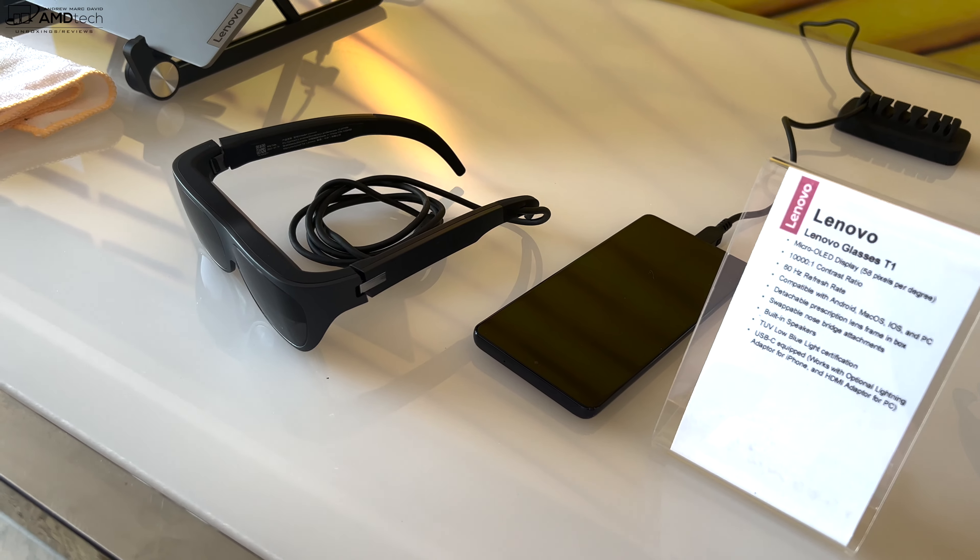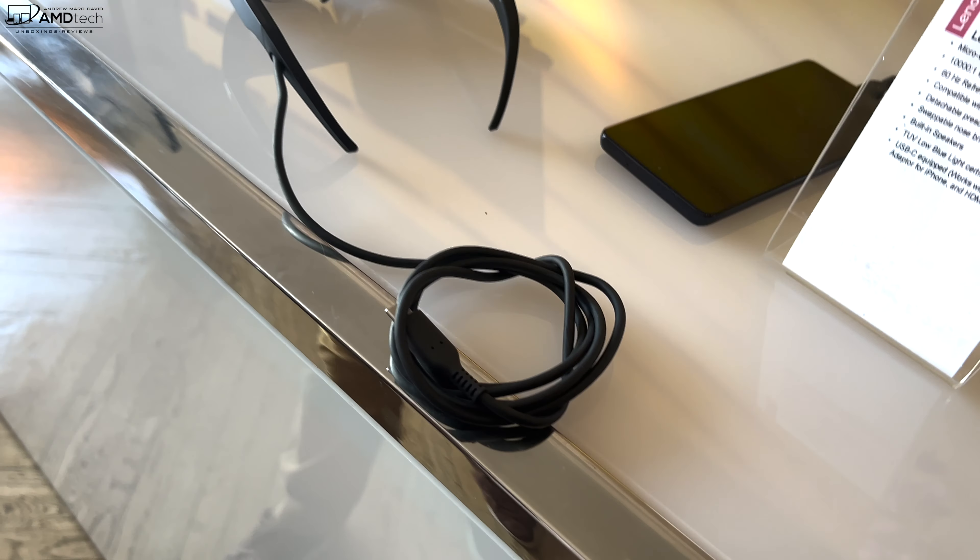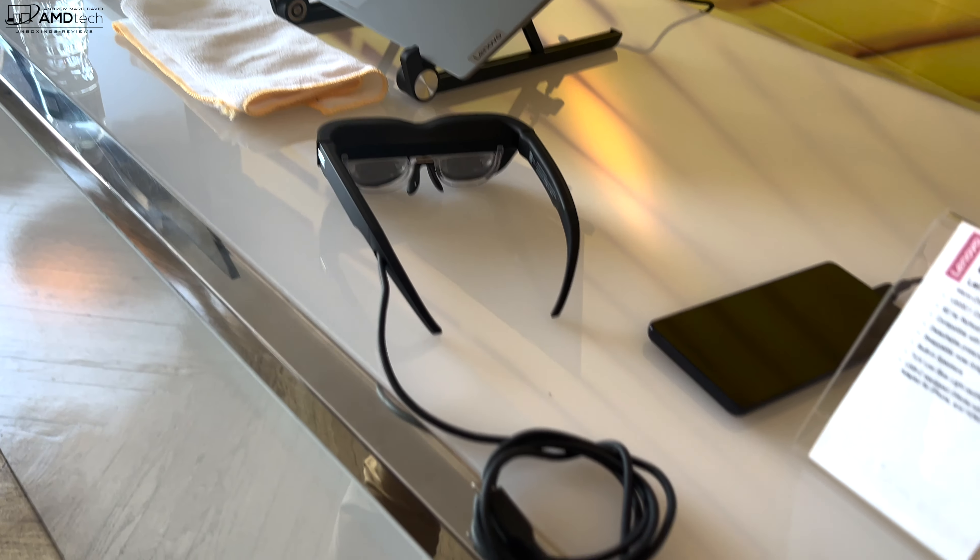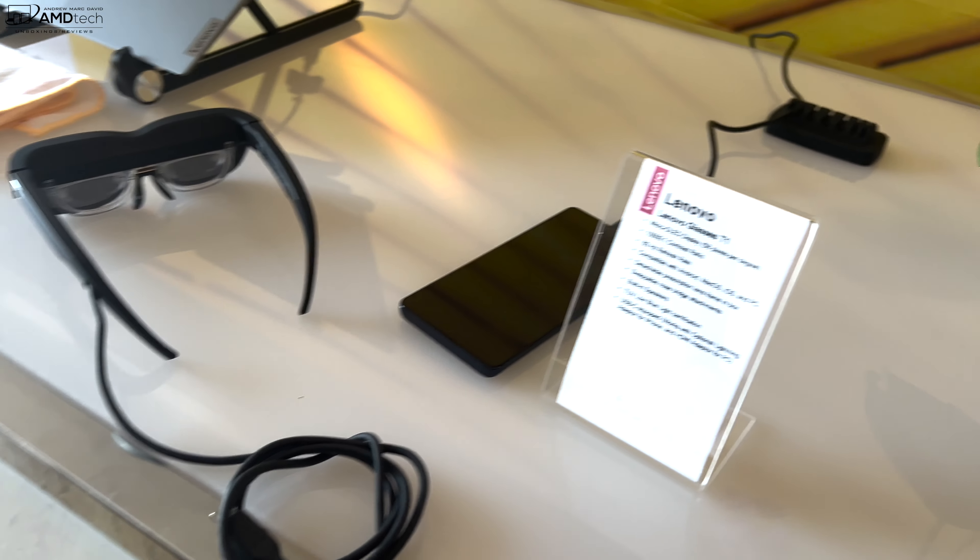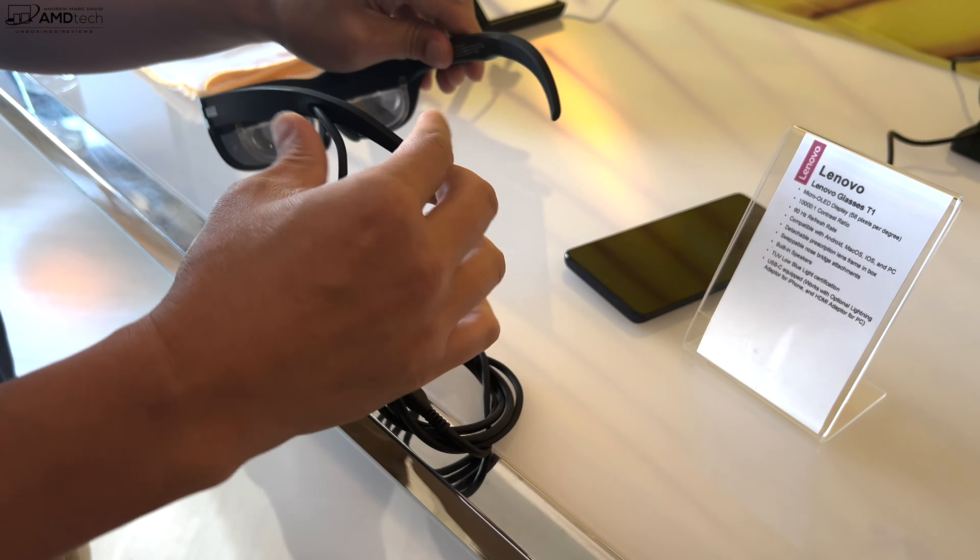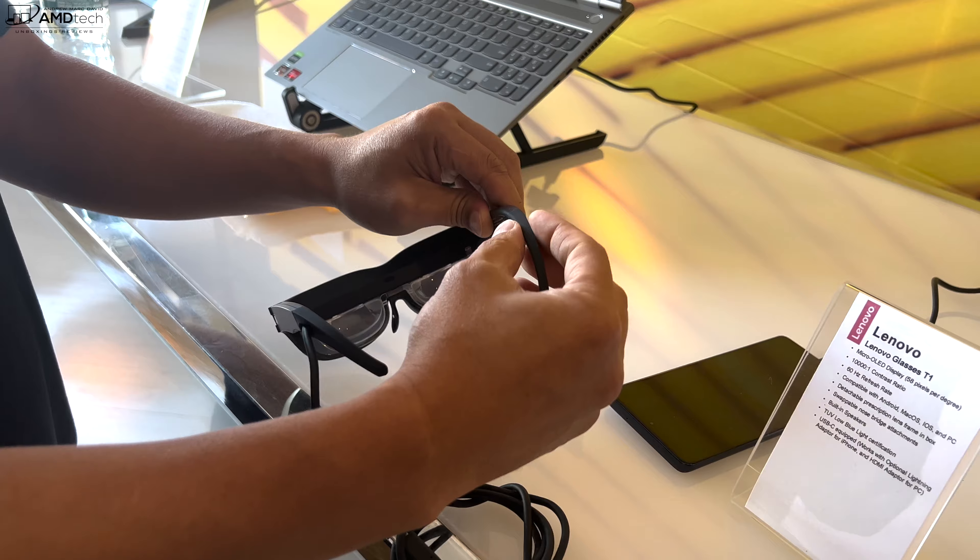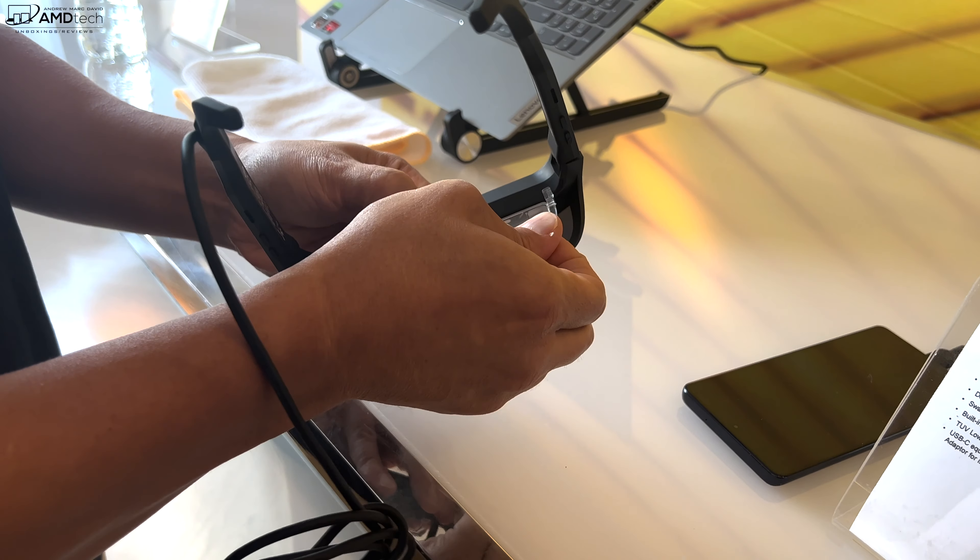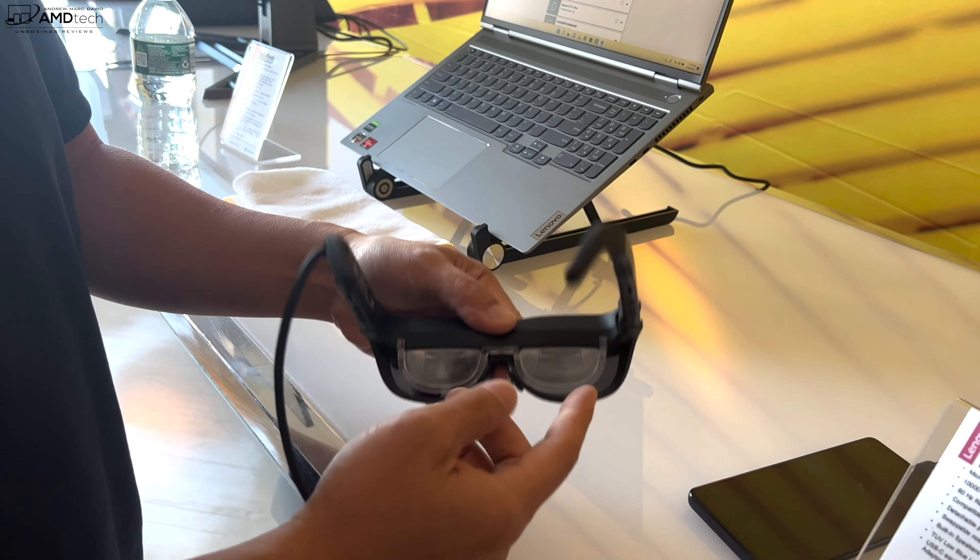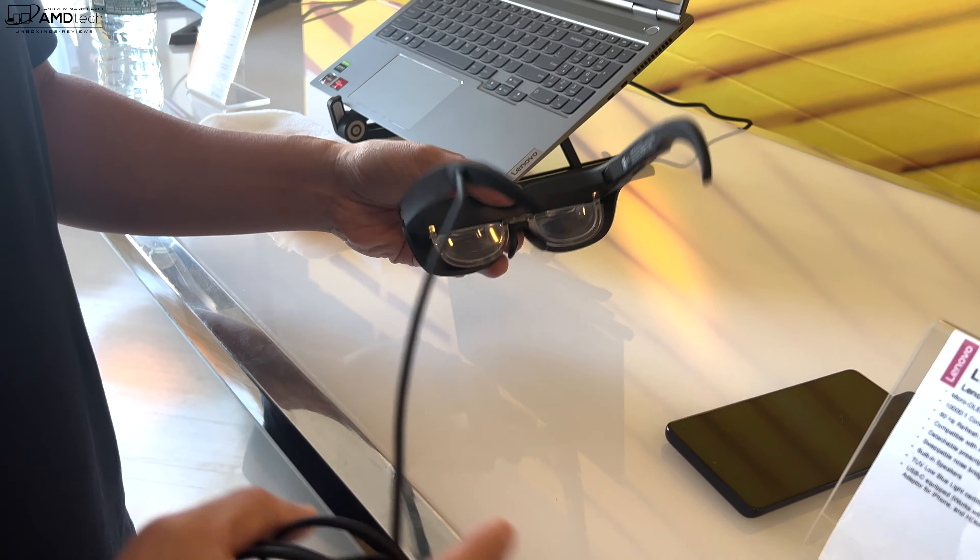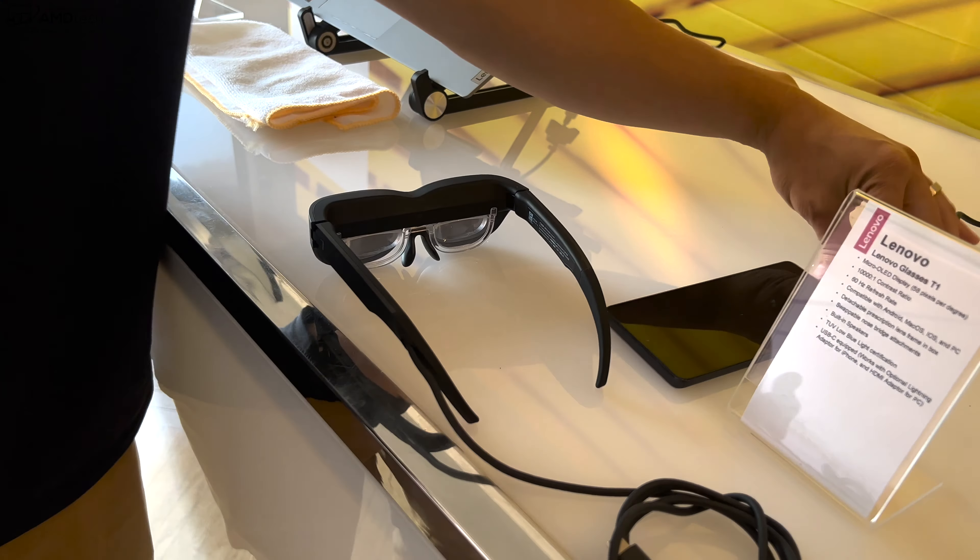It'll work with Android, iPhones, Mac OS, or Windows PCs. You plug it in through the USB cable here, makes a very nice and easy quick setup. It's got 60 hertz refresh rate and is very customizable. It has adjustable arms on the glasses, clips to make the temples more comfortable, prescription fit glasses, and customizable nose pieces.